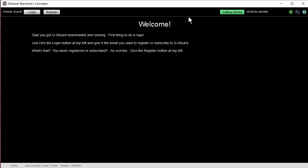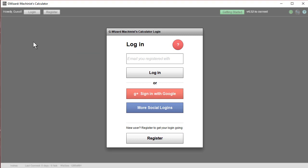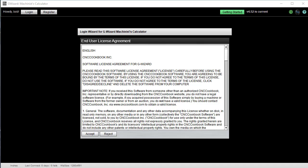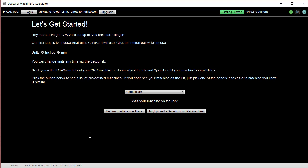First thing you want to do when you get it installed is go ahead and log in. You do that just by clicking on the Login button, enter the email you registered with, and you'll be logged in. It's going to ask you to accept the license agreement, and so here you are, you're logged in.